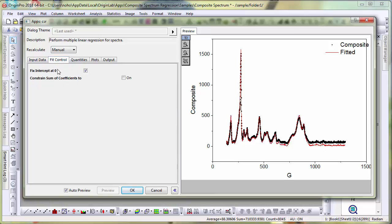Here we have an option to fix the intercept at 0 which makes sense when you are looking to figure out what contribution comes from each spectrum. There is no offset, and there is also a constraint that one can place on the sum of the coefficients.